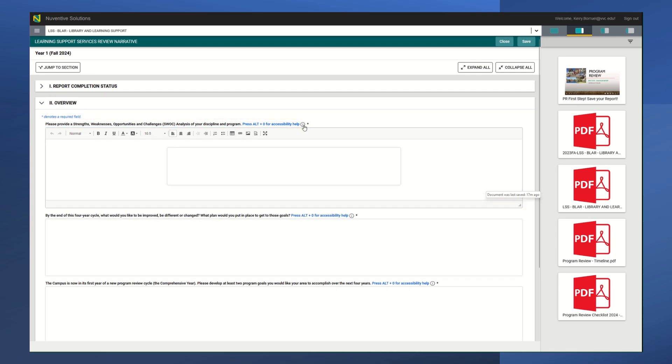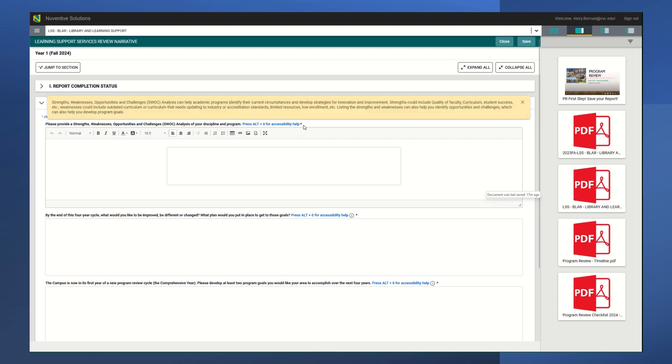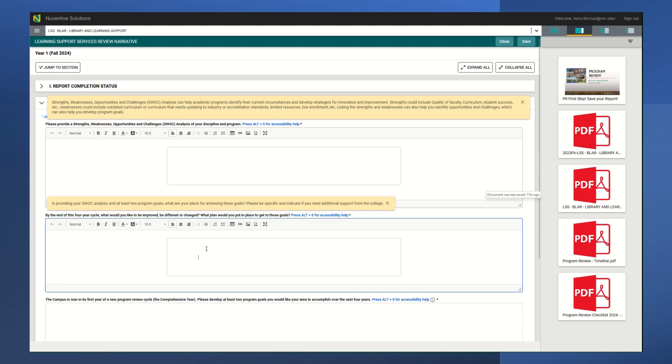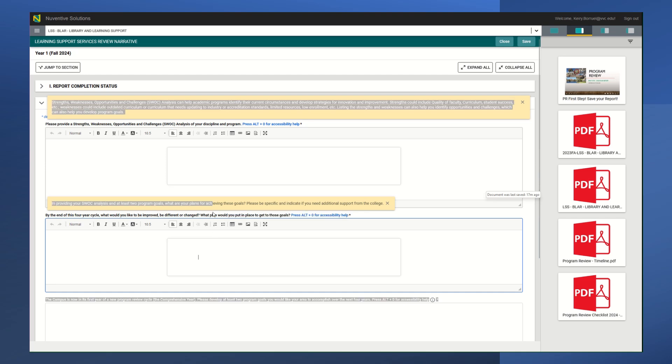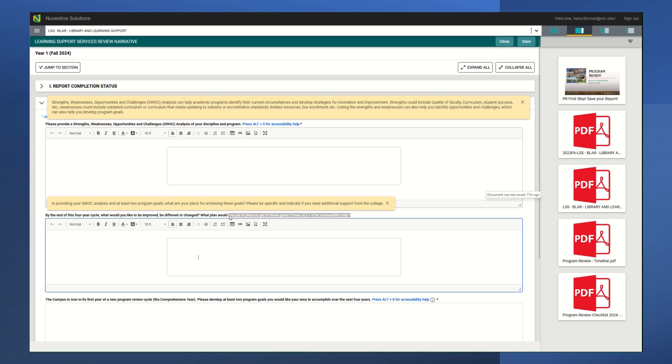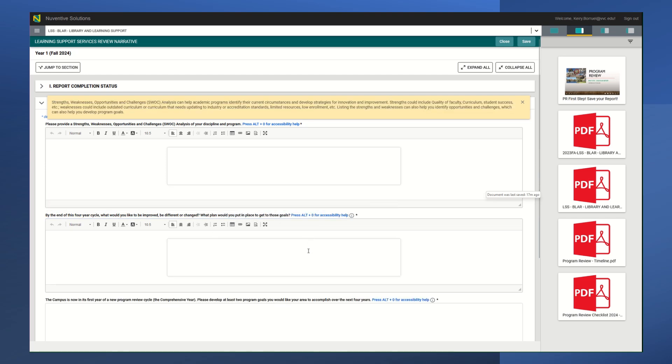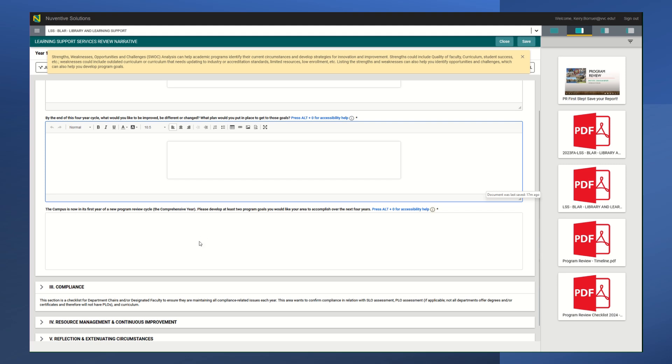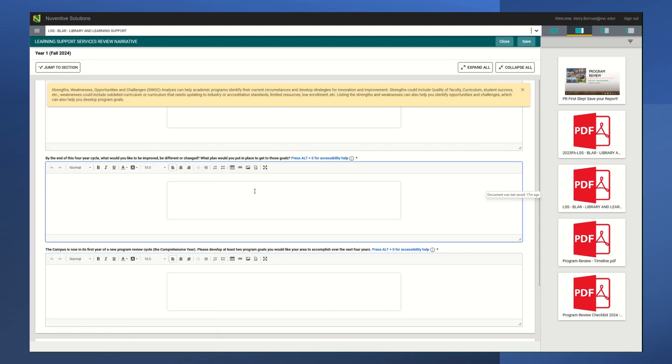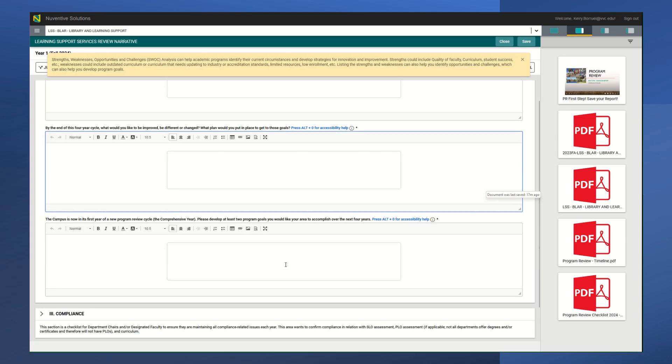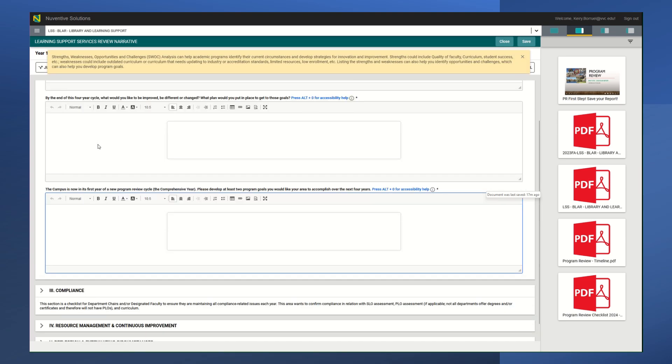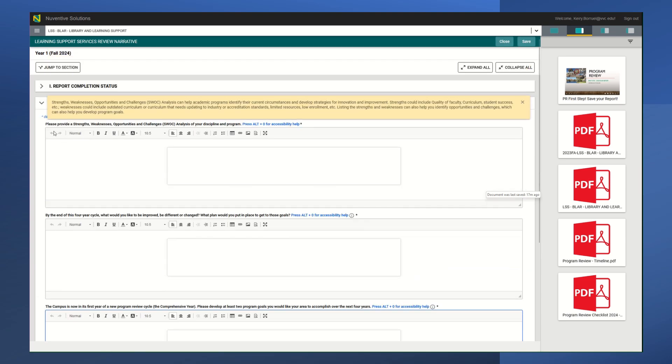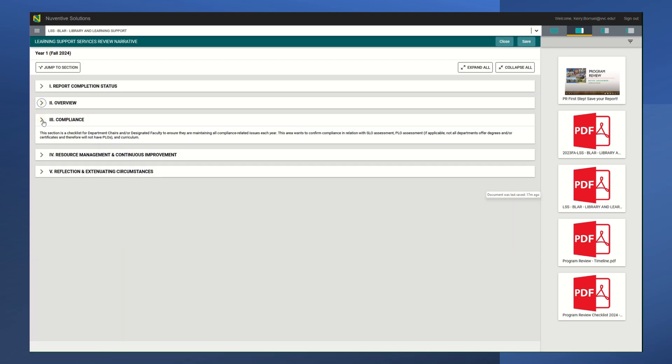You know, things that you would like to be improved, what plan would you put in place to get to those goals. You would want to write that in here. Since this is a comprehensive year, you would develop two program goals, at least two program goals, and you would write them in here.